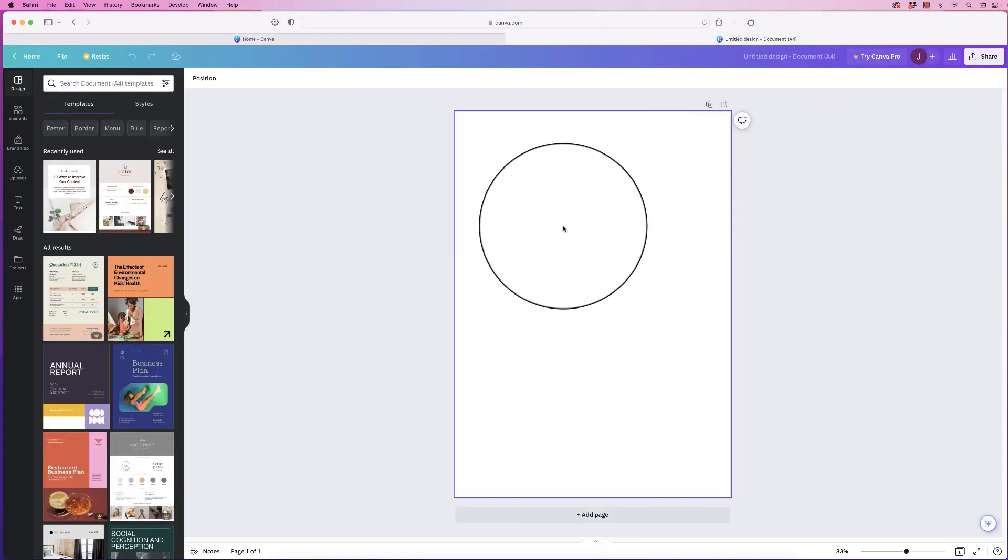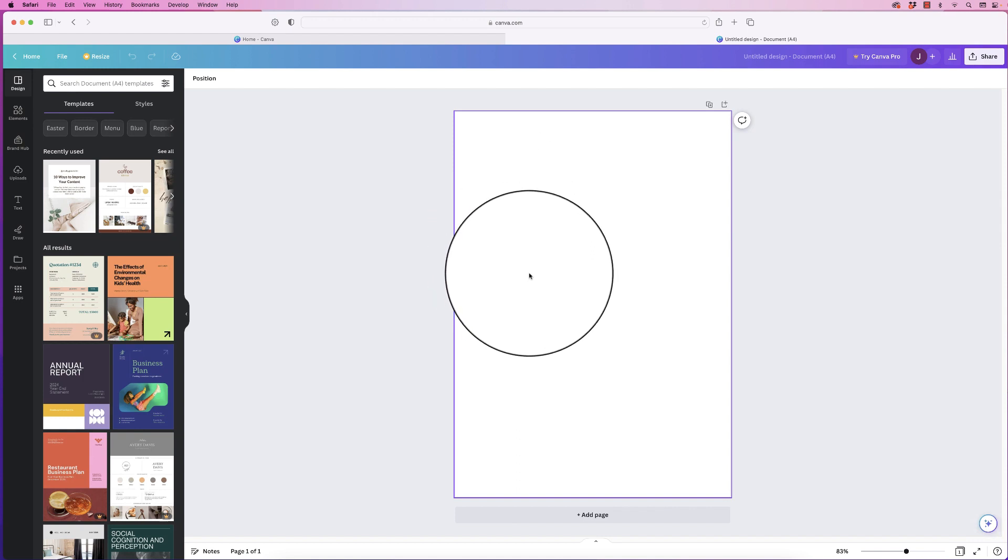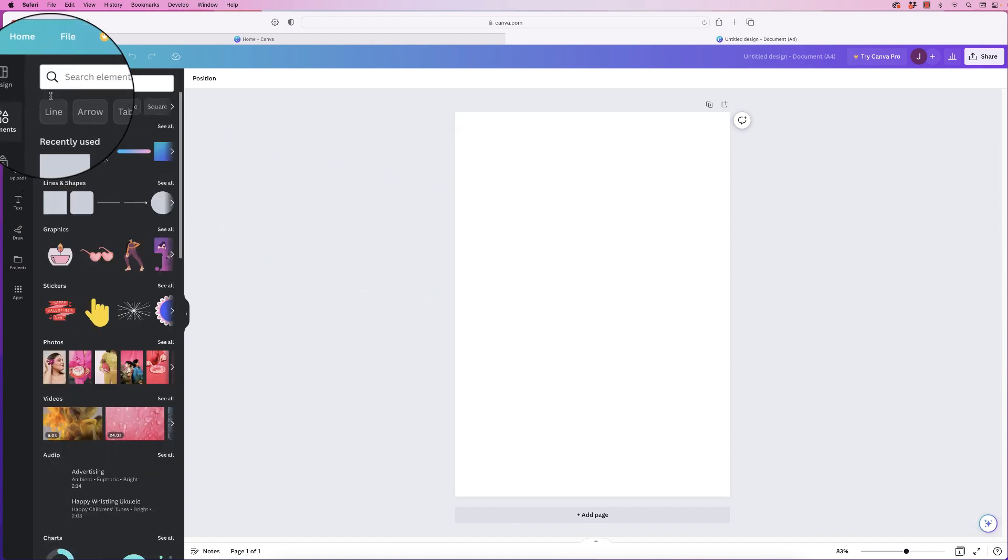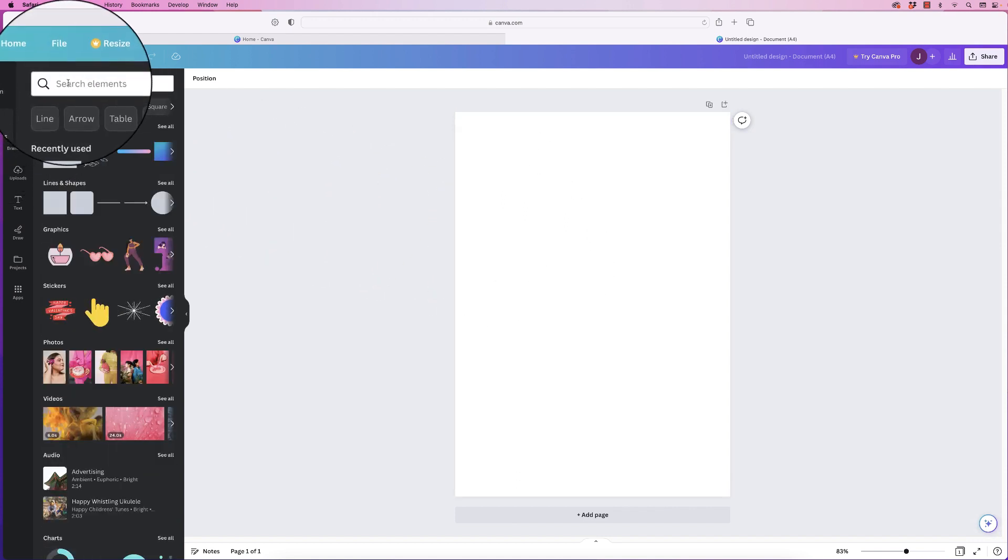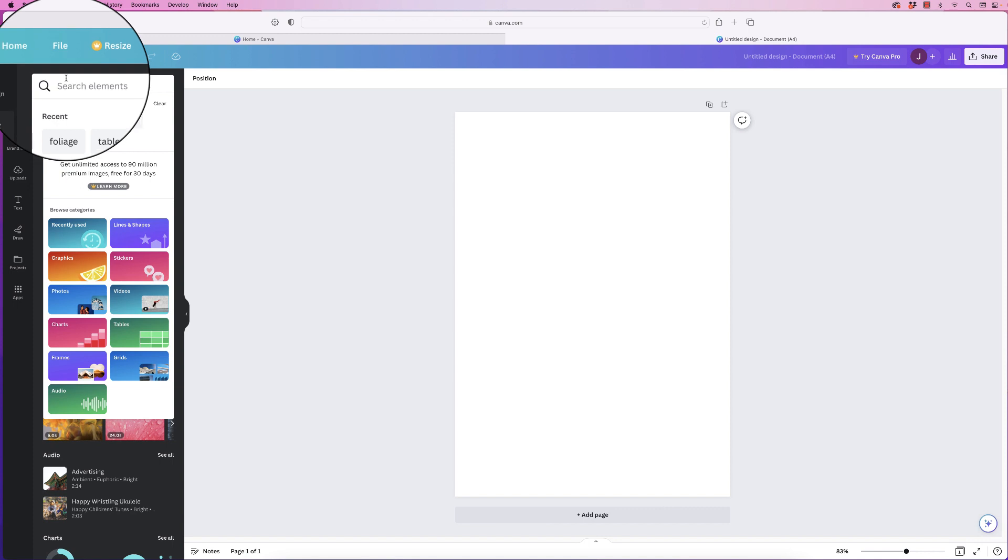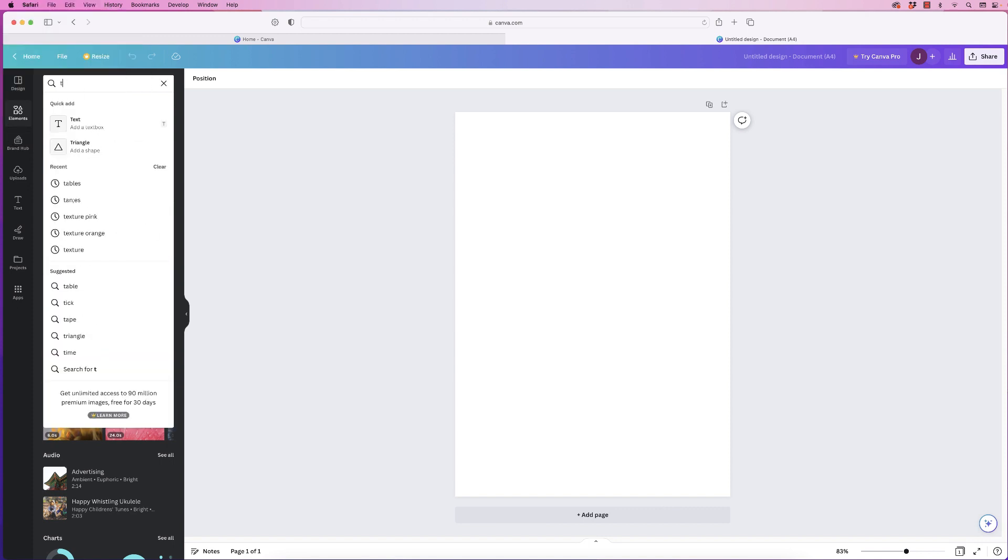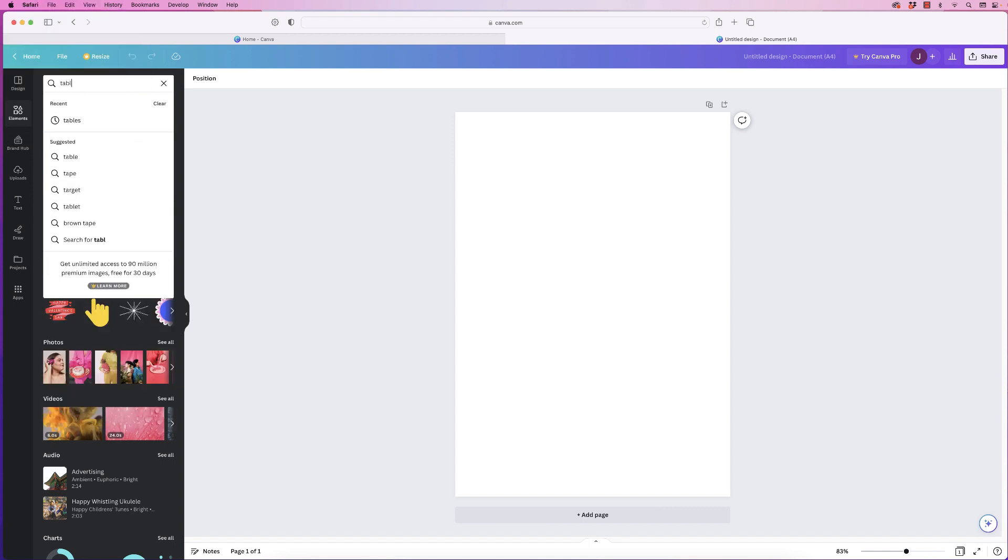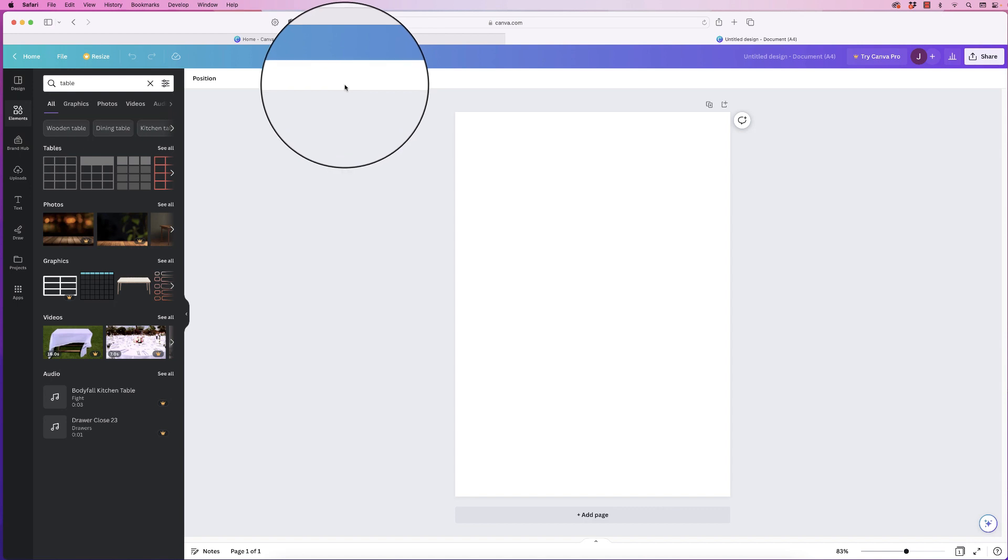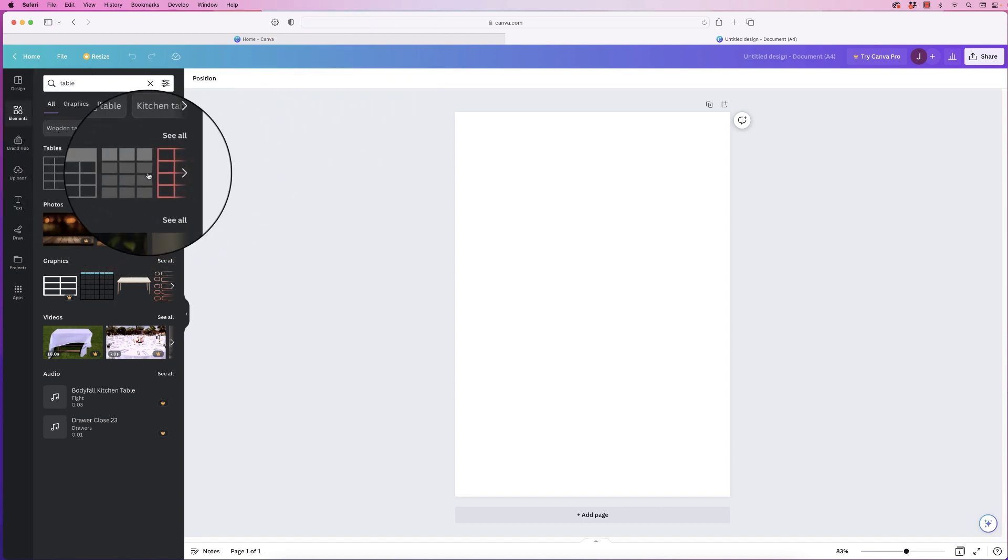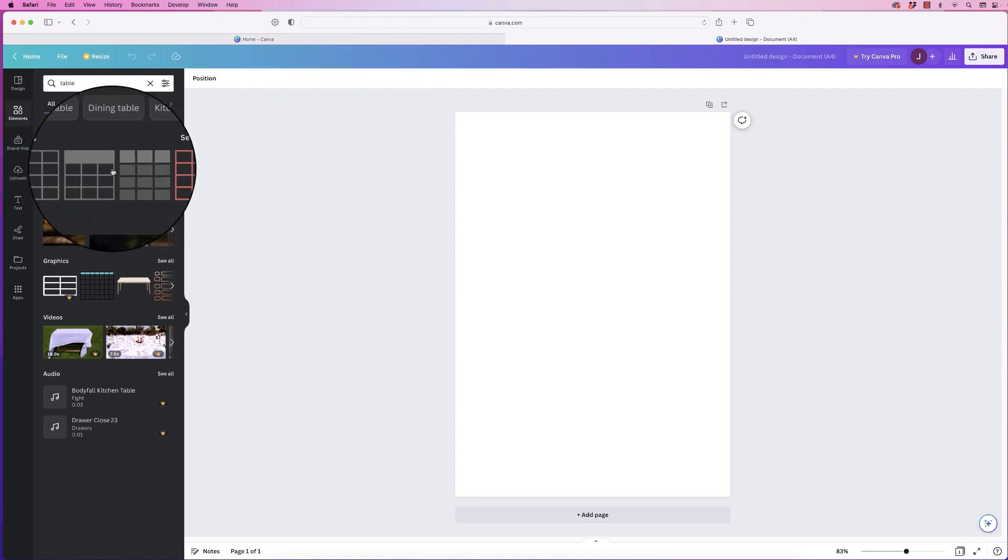First thing I'm going to do is insert the table so I'm going to go to elements and then at the top here I can search table, press enter and you can see I have a range of tables to choose from.